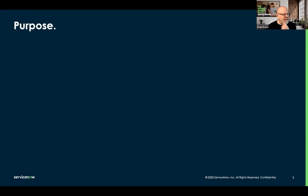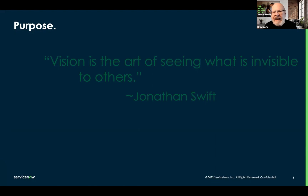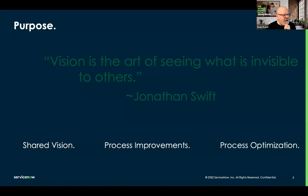When we talk about the purpose of performance analytics, what we're really talking about is vision — surfacing what others may never have seen or thought to ask for. That's seeing what is invisible to others. But most importantly, it's a shared vision. When we talk about shared, we mean process improvements, things we can do to improve processes within the platform. It's a platform tool, and we're here to work towards process optimization.